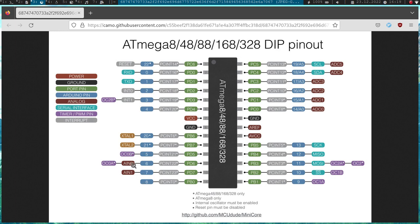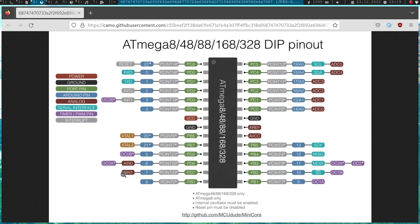And if you remember my video from yesterday where we talked about the timers and the compare-to-counter mode, we had this output compare registers. And basically we can use or we can automatically set or reset one of these pins, for example this pin here,